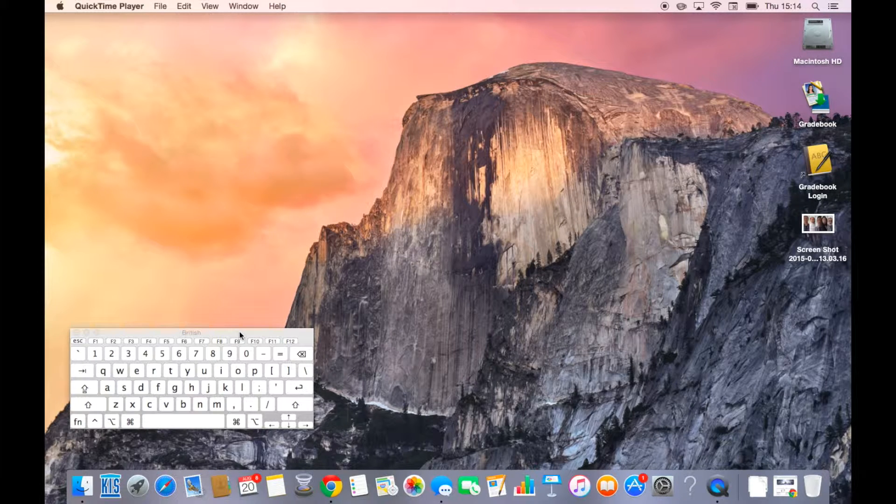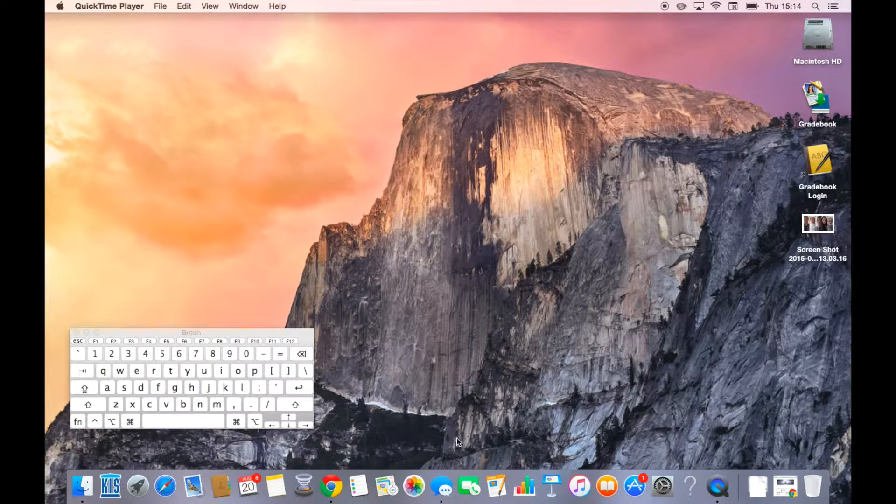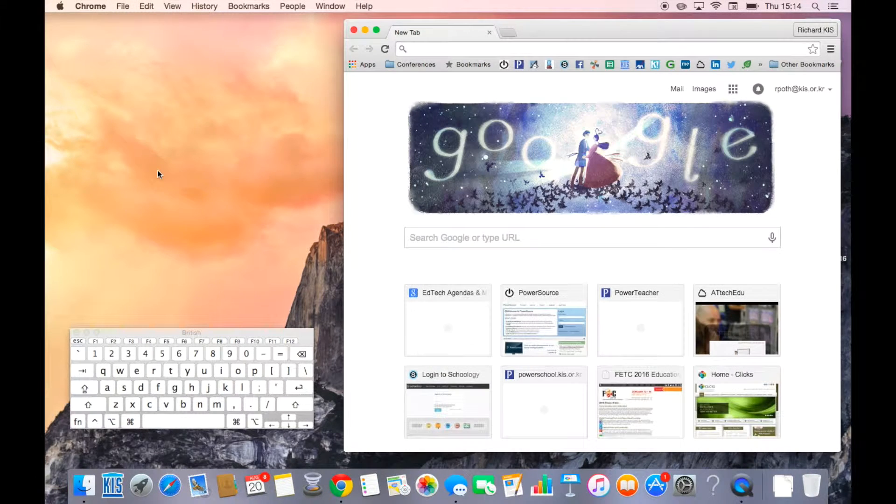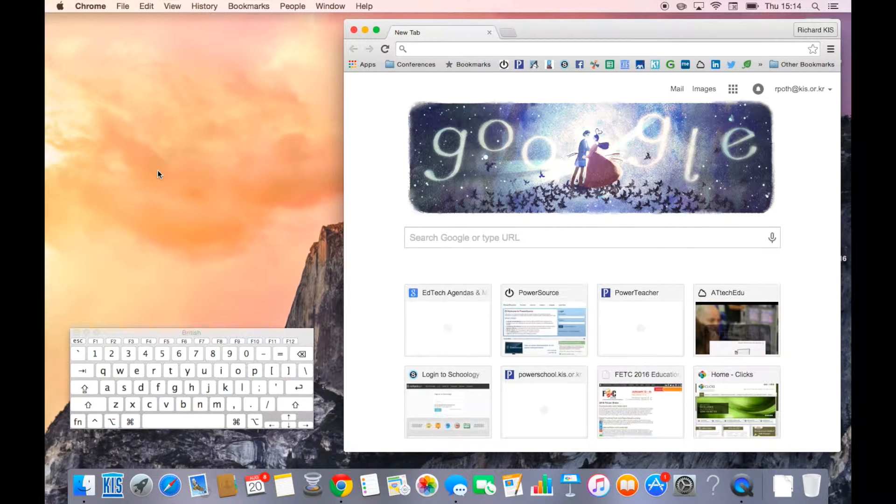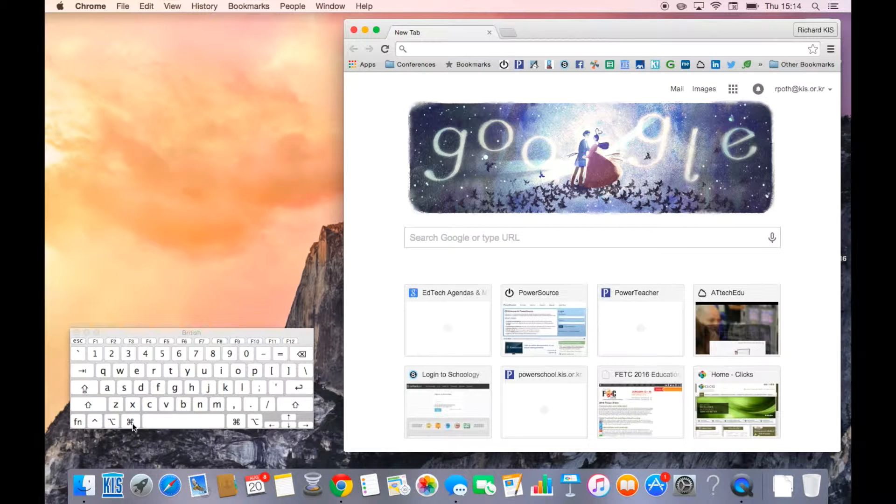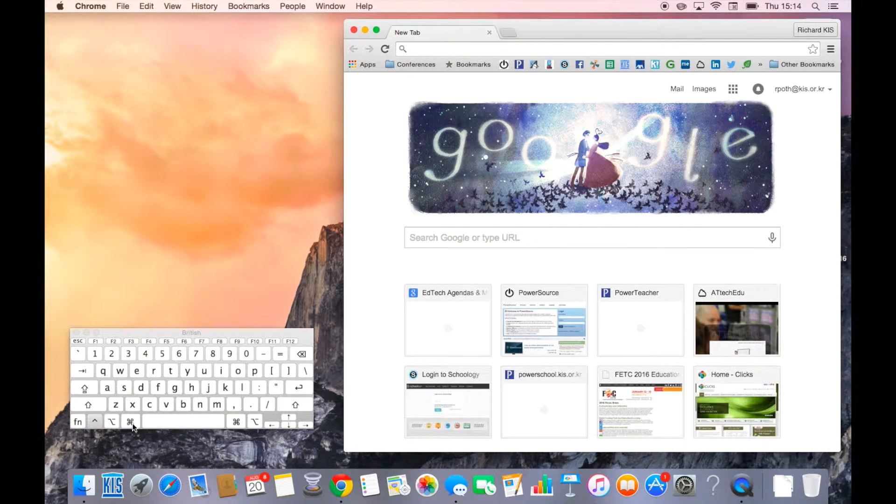Now if I want to take a picture of my whole screen, I can do that. So I've got a Google web page here open. What I'm going to do is press the command key and you can see the command key highlighted here.